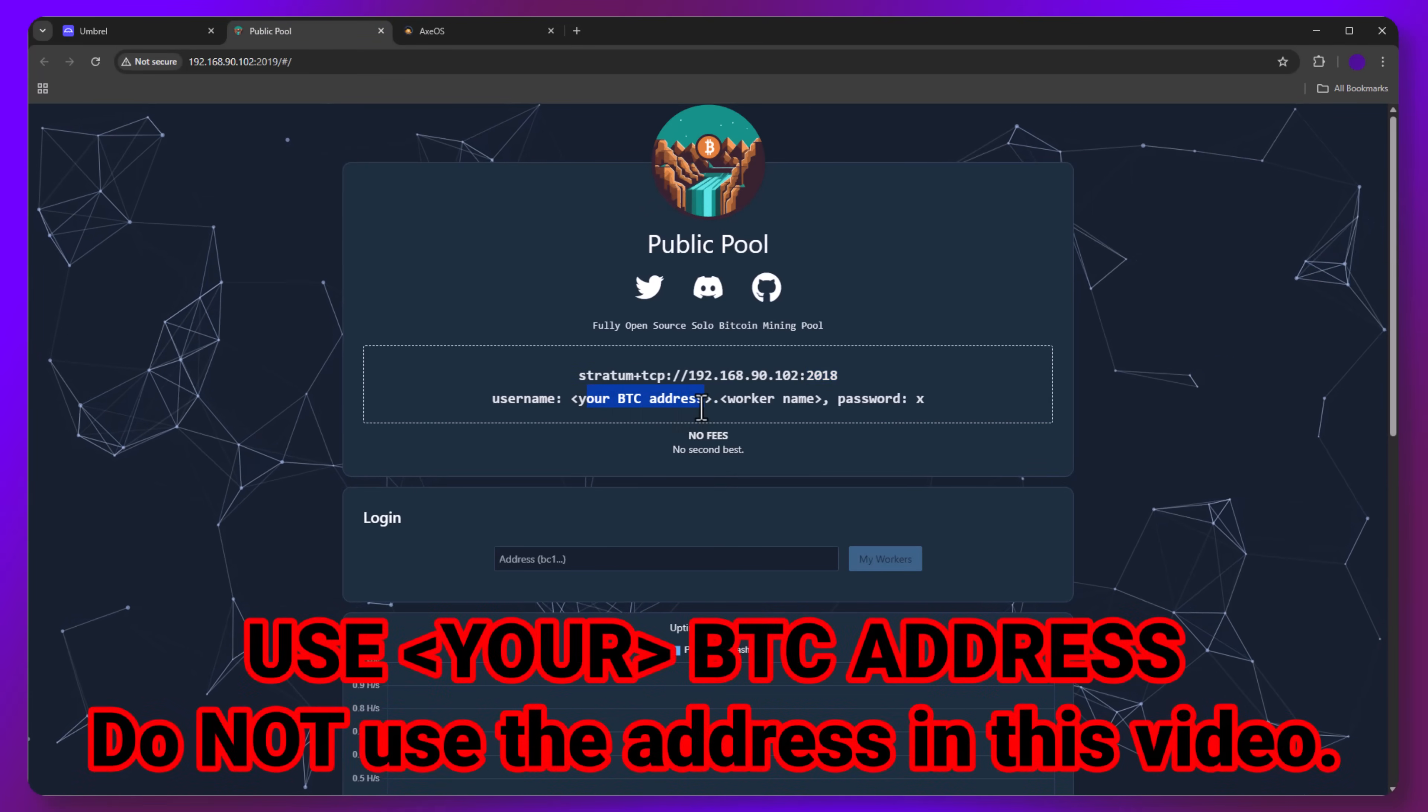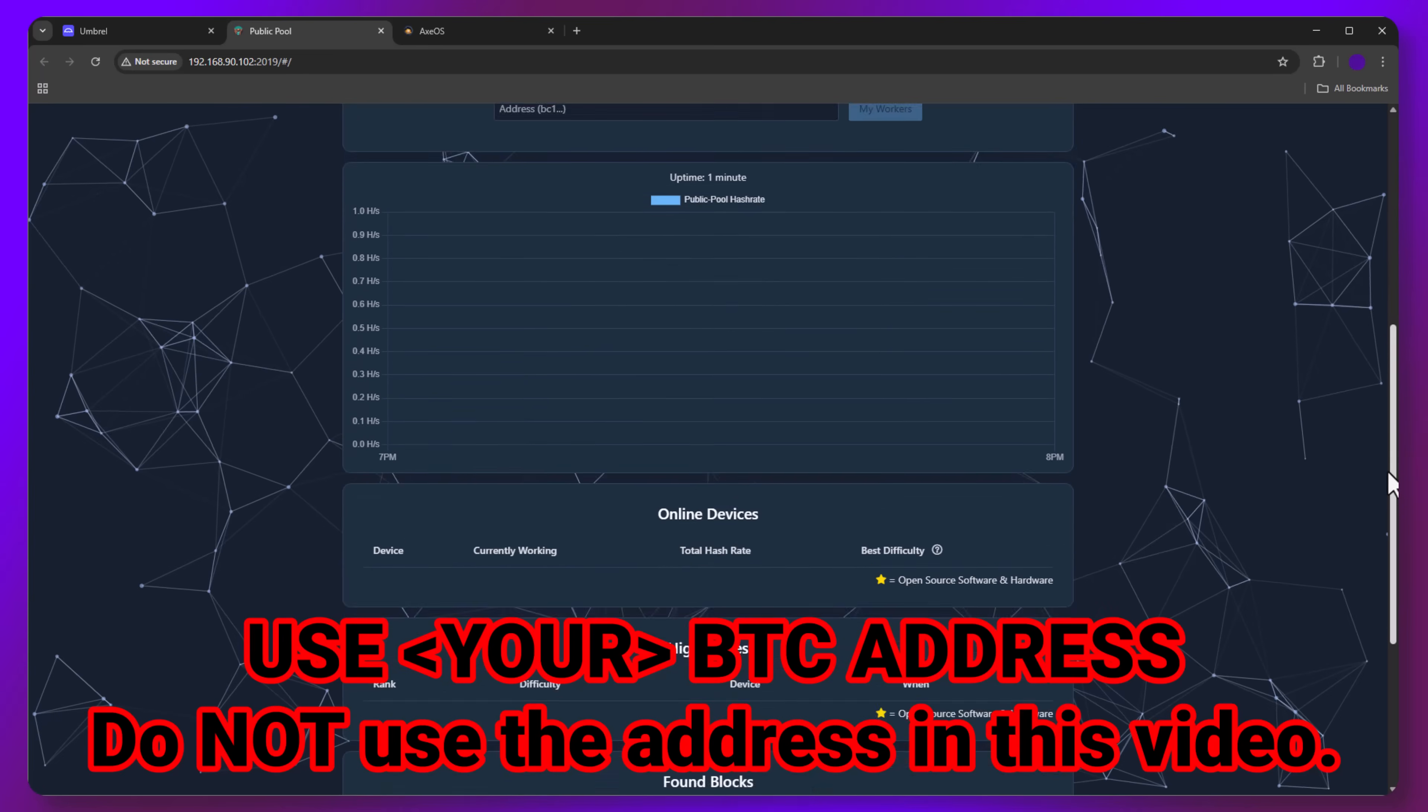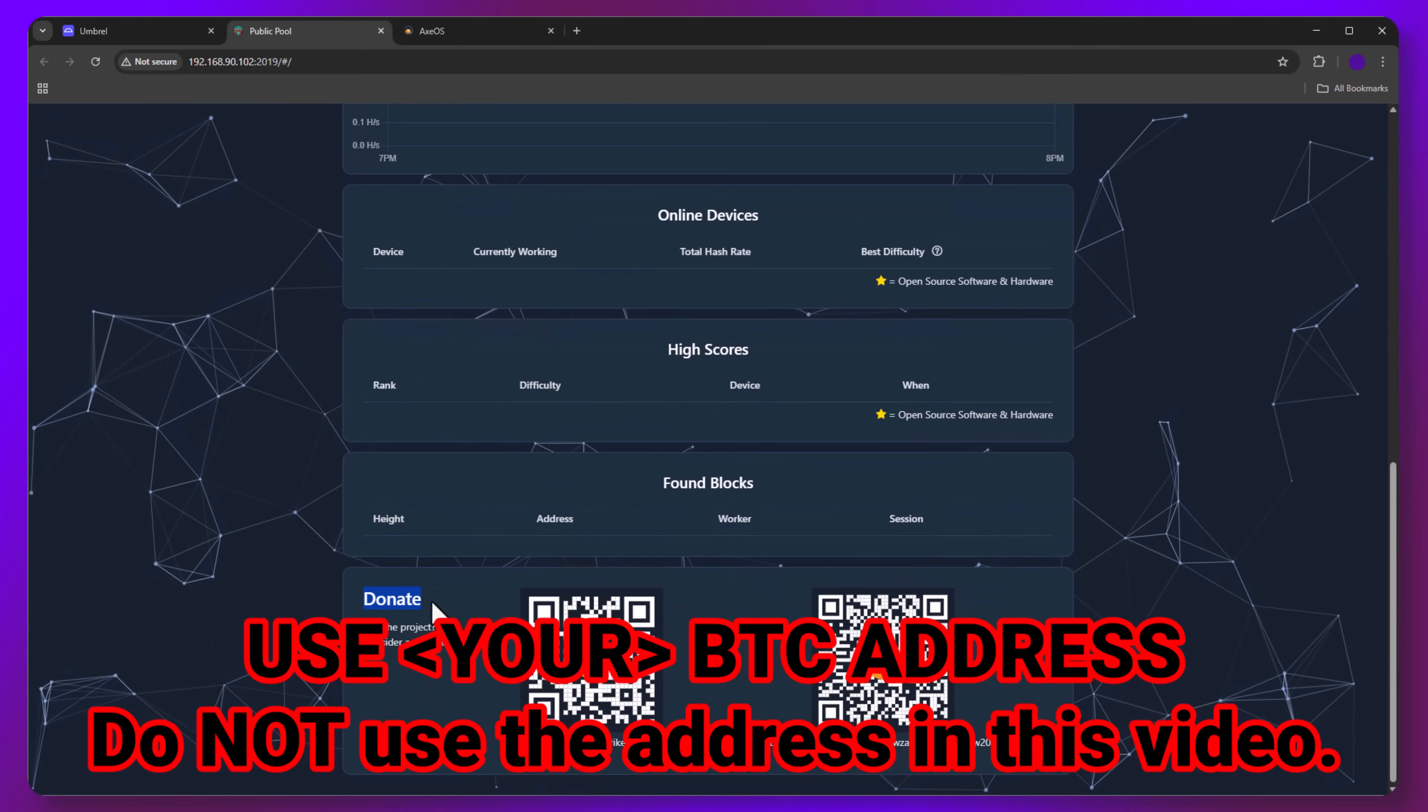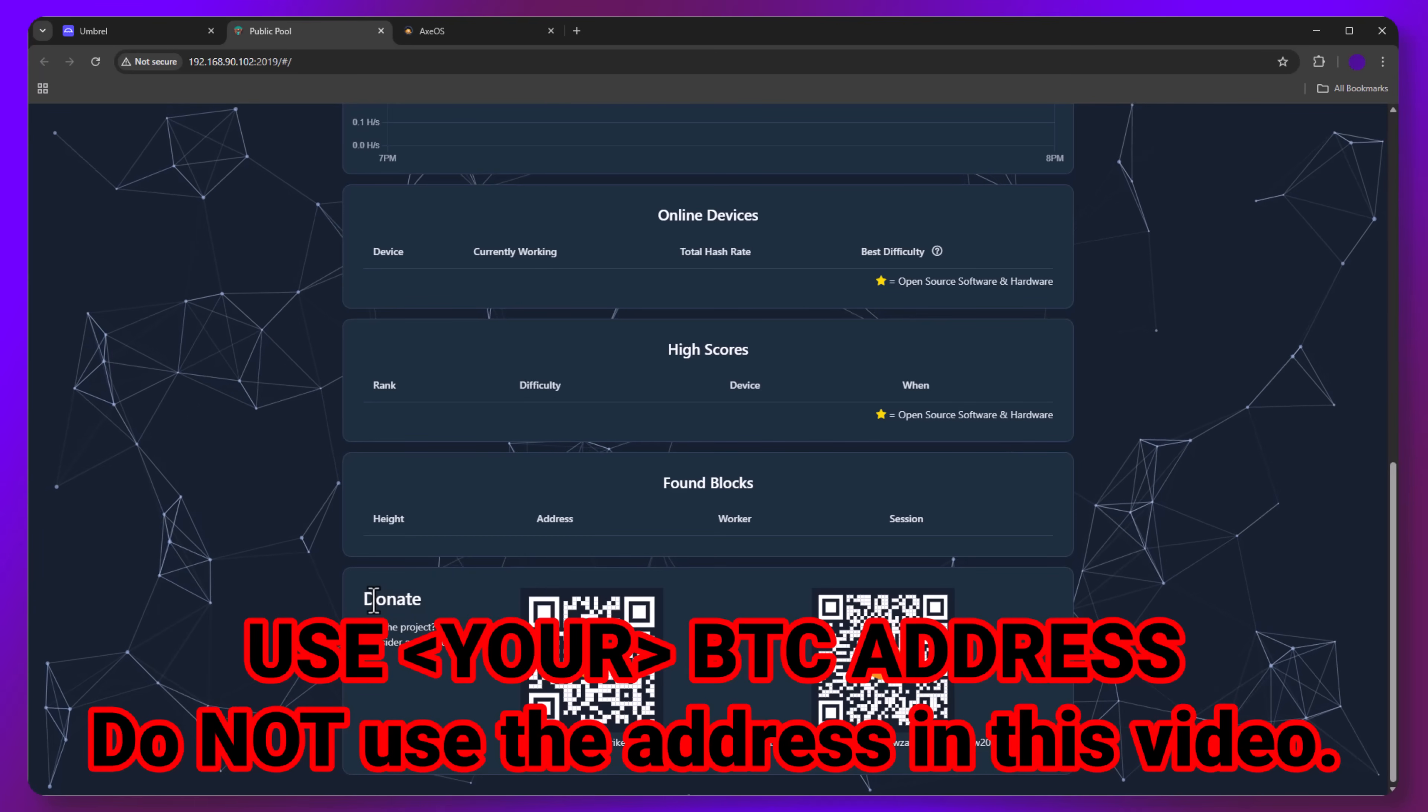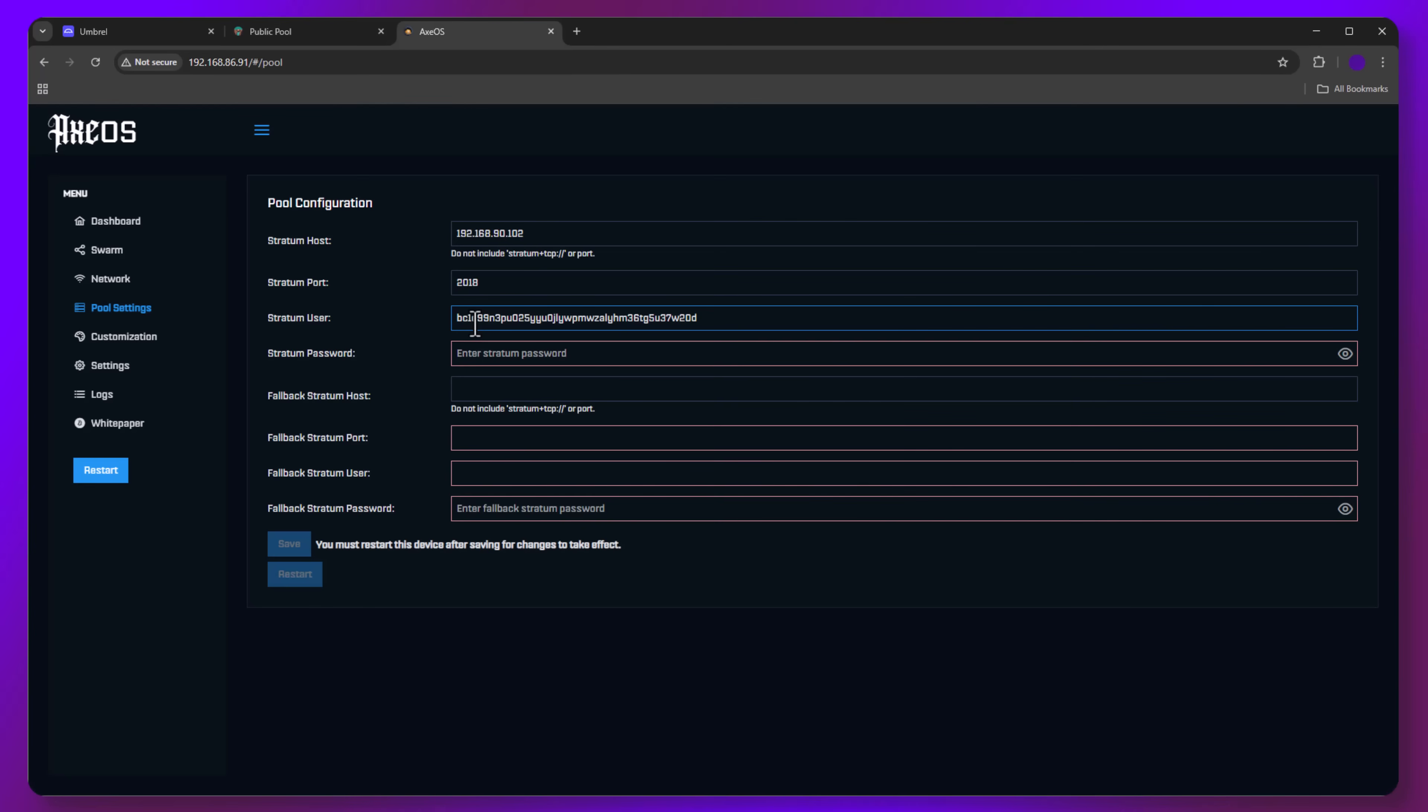For this demo, I will use the donation address. You should not do this. This is only for the demo. Use your own BTC Bitcoin wallet address. And then you can simply enter X for the password.